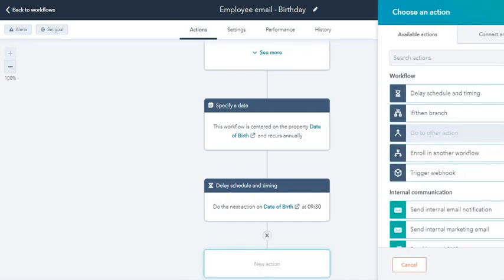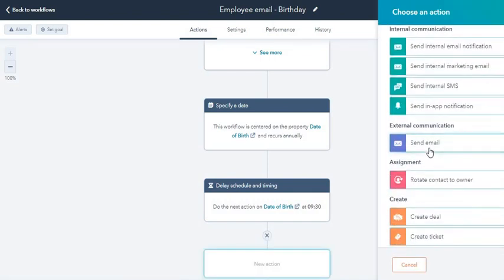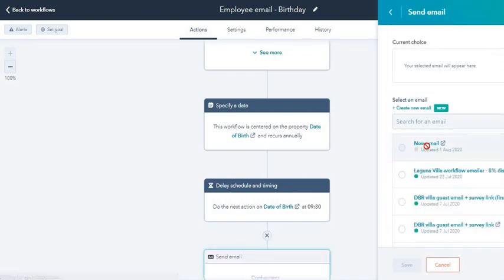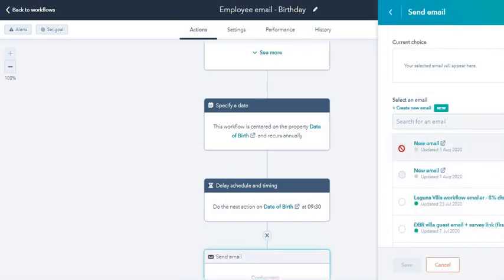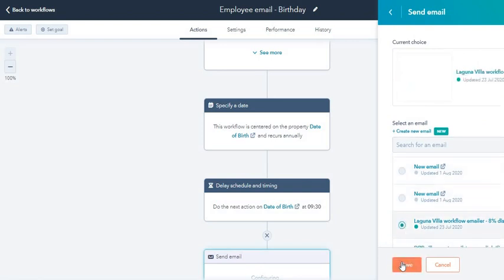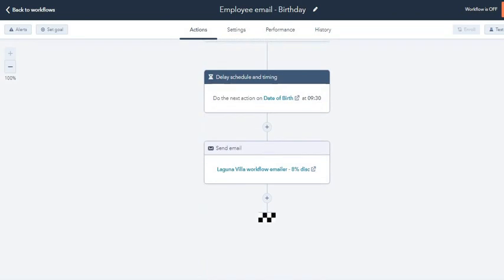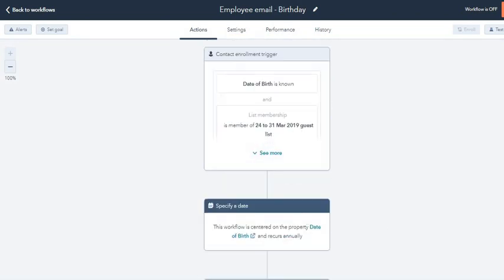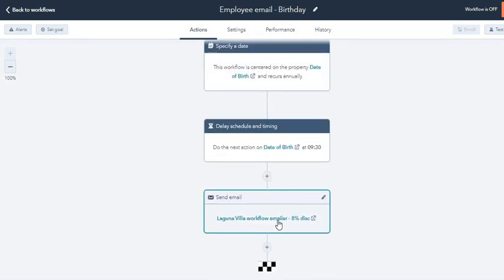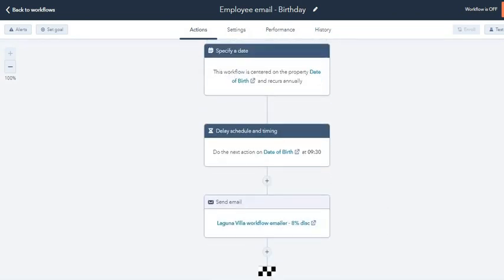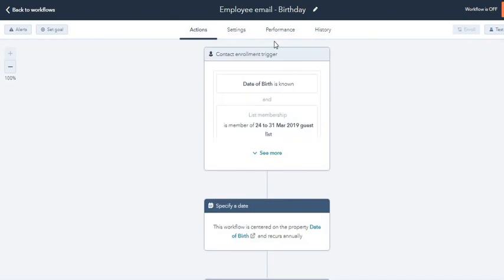Coming back to the workflow, you need to click over here and click on send email. Let's say I choose this one. Save.